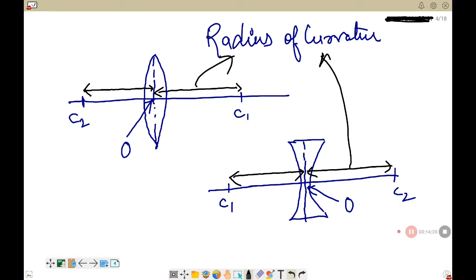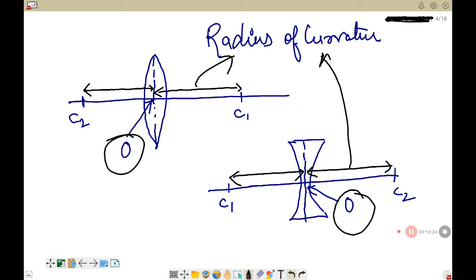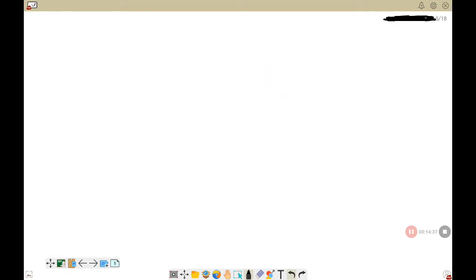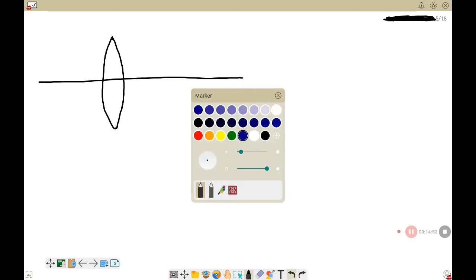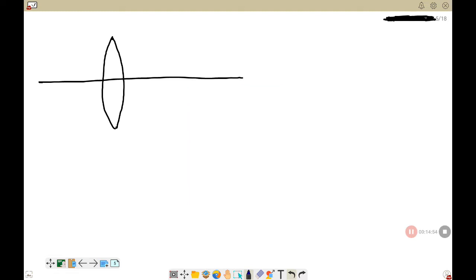Let me explain the optical center. I draw the lens again with the principal axis. For the convex lens, an incident ray strikes the lens, bends — this is the refracted ray — and comes out as the emergent ray. Refraction takes place at two surfaces. If there were no lens, the original path of the incident ray would continue straight. The refracted ray intersects the principal axis at a point called the optical center, denoted by O.